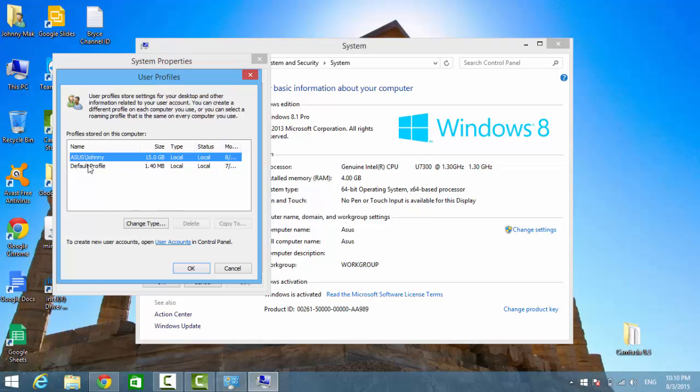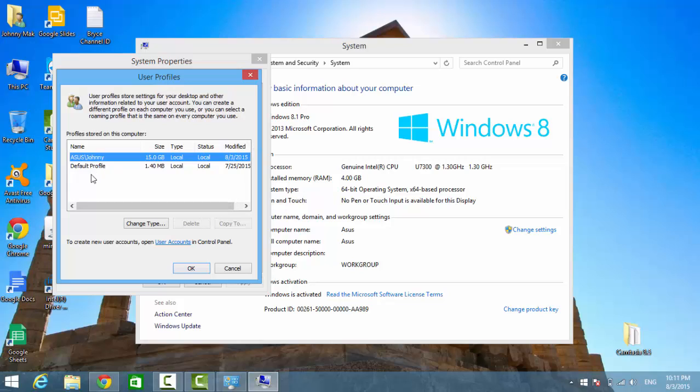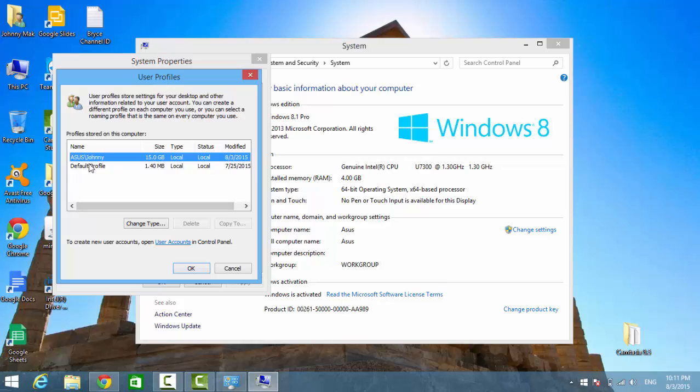So, for a public use computer, you might have a whole bunch of profiles here. And it tells you the size and the type with a date or so. Just browse to the ones you don't need and highlight it. Just click delete.